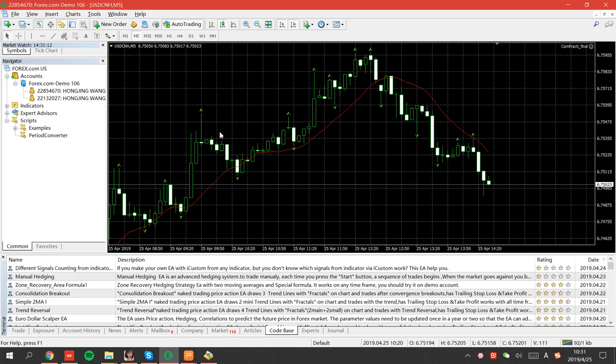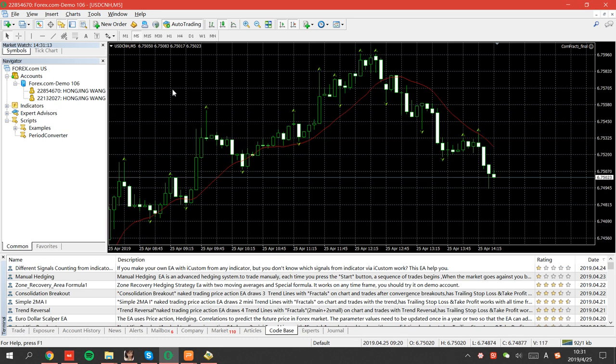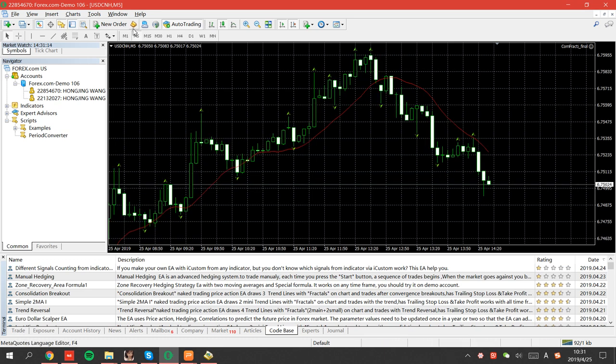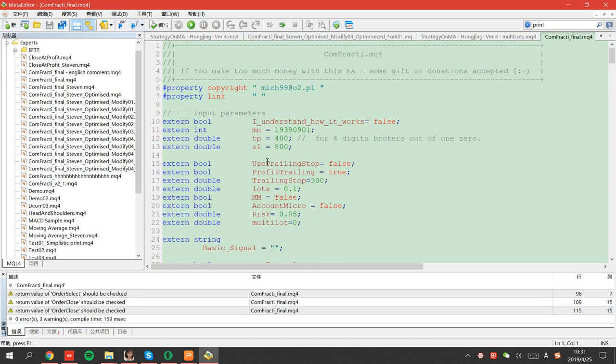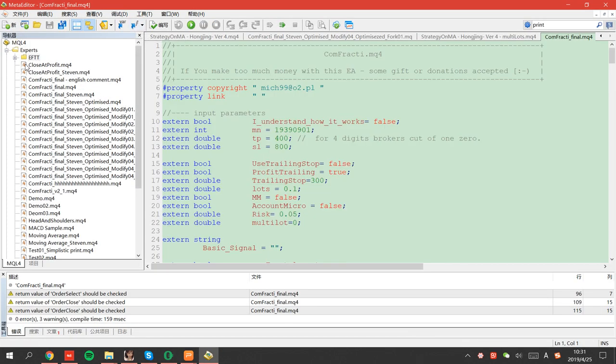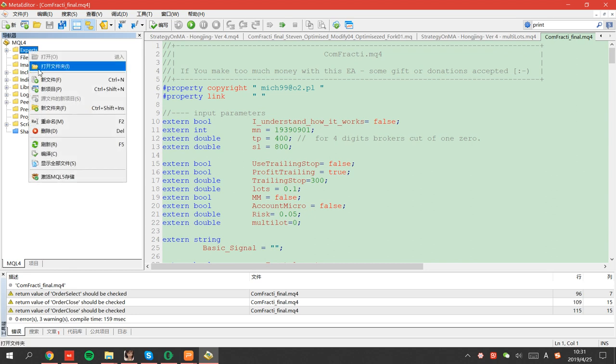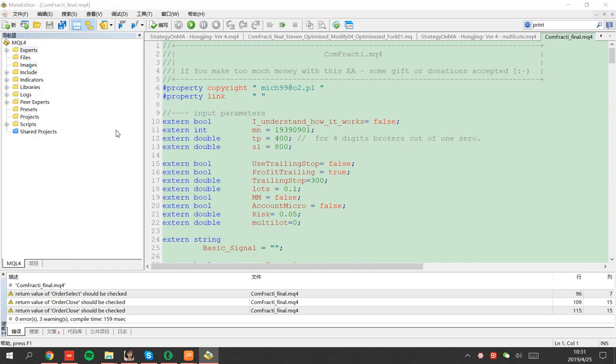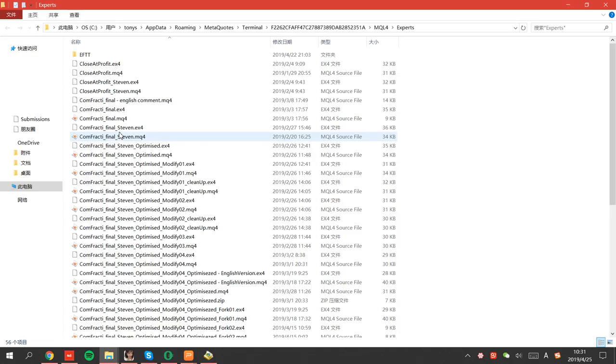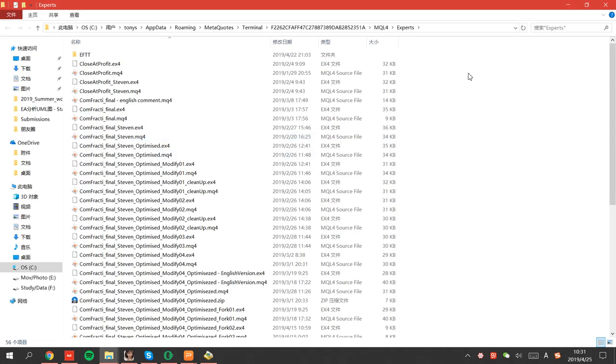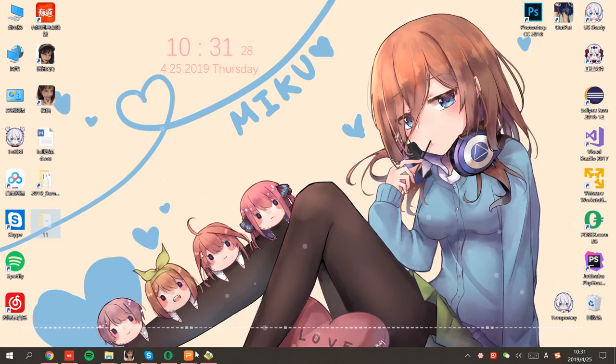Put it here. Go back to your terminal and open the editor. In the editor you can see there are many folders. Click any one, open the path. And under the path, Experts. You can put the file here.